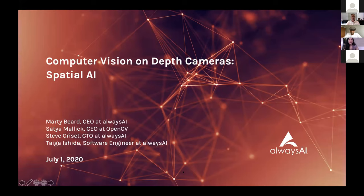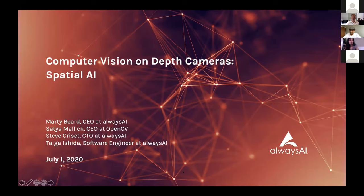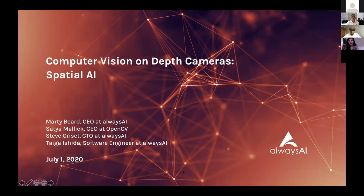Hi everyone, thank you so much for joining our third virtual workshop. We're super excited to have Satya Malik, the CEO of OpenCV, here to explore how to deploy computer vision on depth cameras. Before we get started, please make sure your laptops and edge devices are set up to follow along. You will need an AlwaysAI account, so if you haven't already, please check your emails for the device setup instructions and the sign-up link.